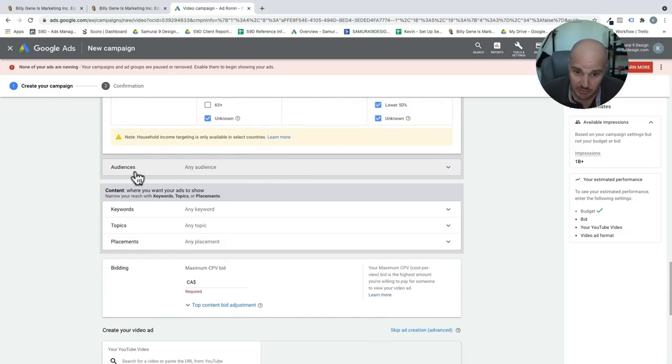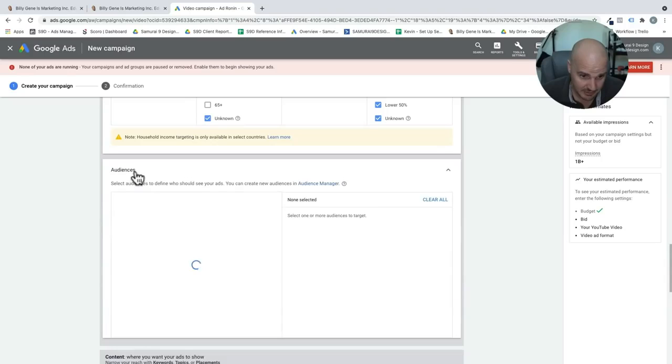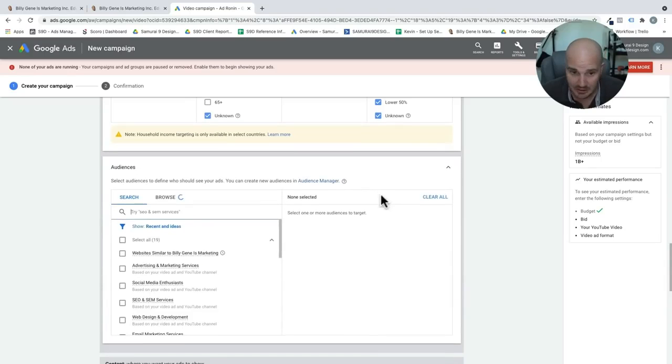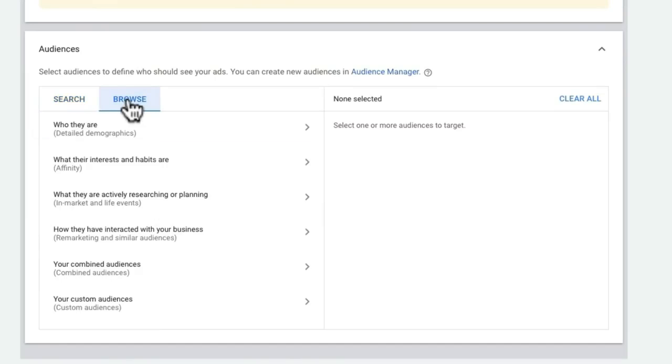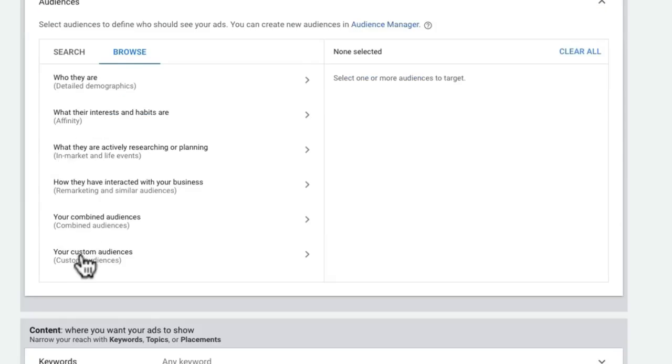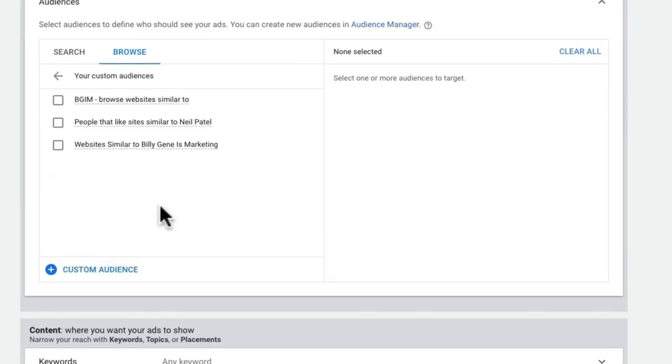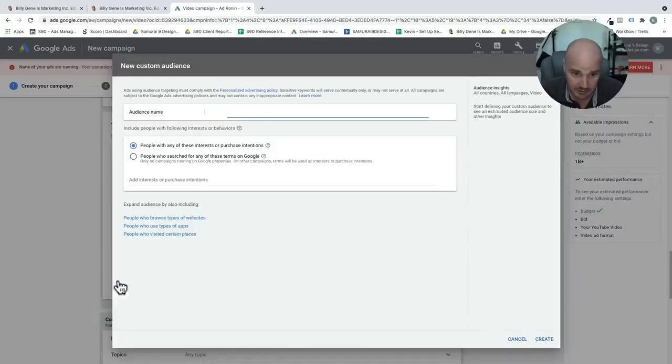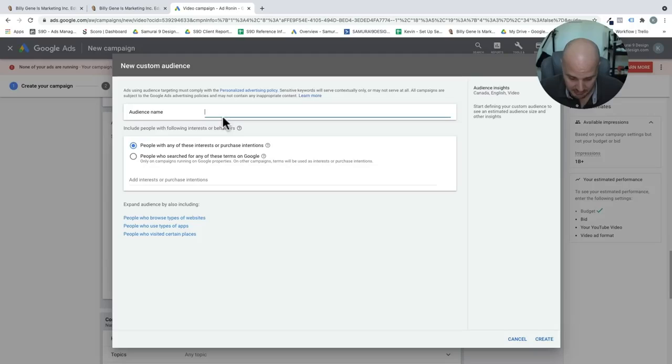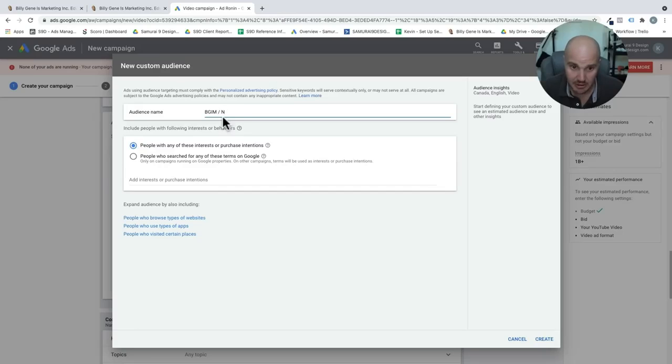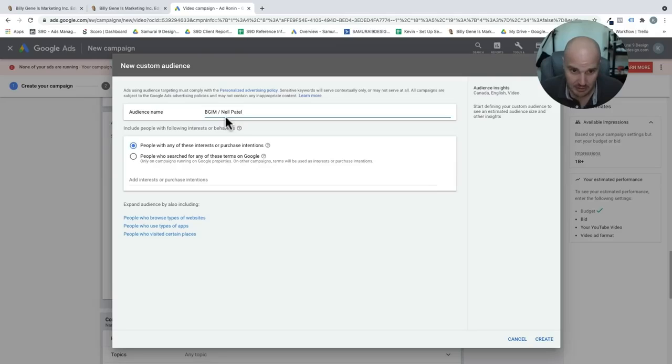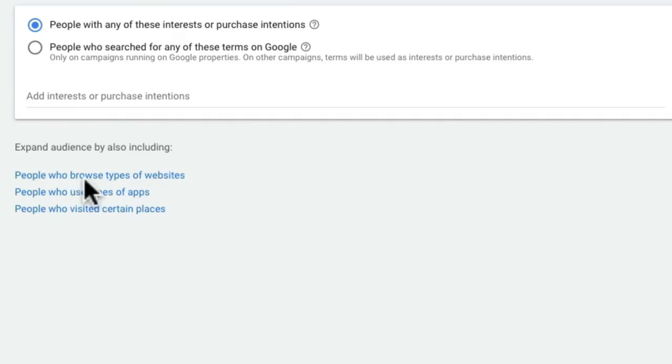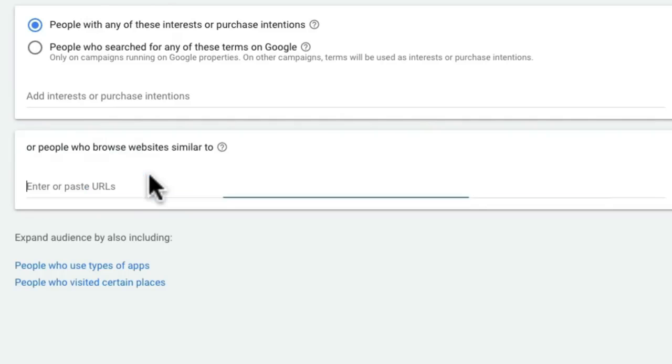Now, when you get to audiences, this is where this gets really powerful for us. What I want you to do here is we're going to click browse, and then custom audiences. And then we're going to create a new one. And here I'm going to call this Billie Jean's marketing slash Neil Patel. Yeah, I think that's P-A-T-E-L.